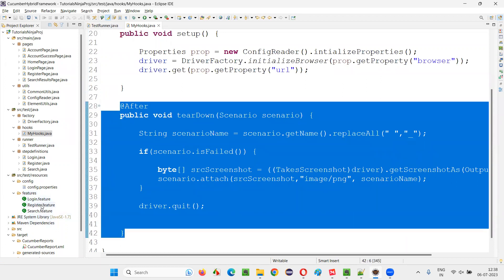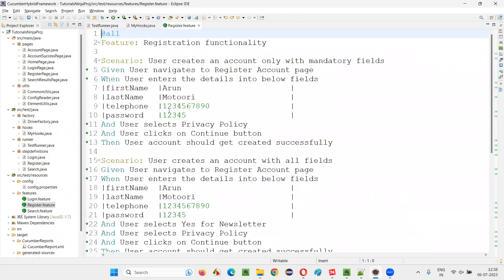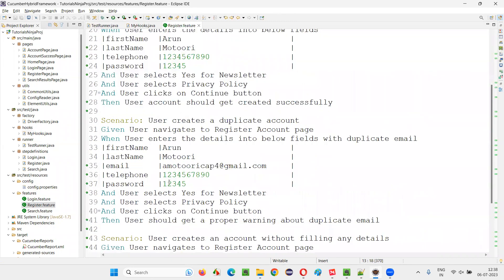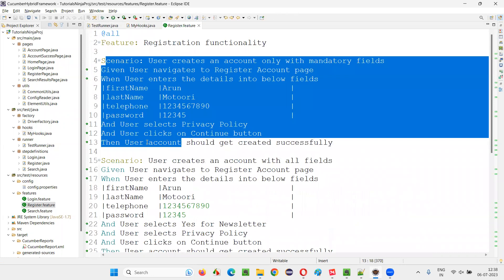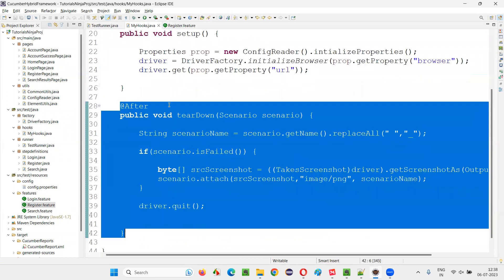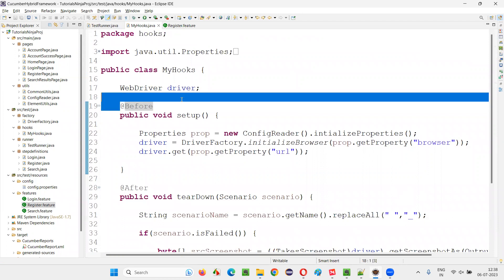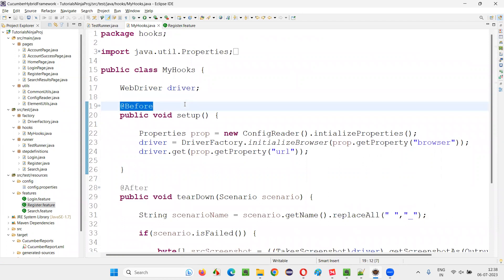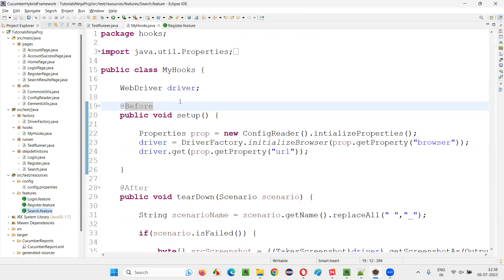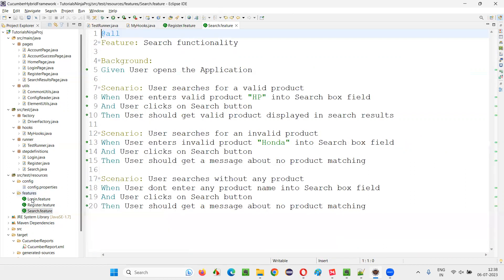For example, if you take this register.feature file, those @Before hook and @After hook will run for each and every scenario — before every scenario and after every scenario. What if I convert this hook method into a tagged hook? Let me open some feature files here and see.